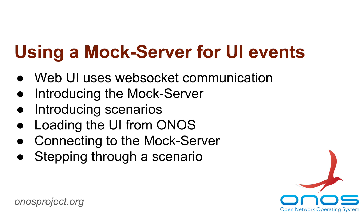Hello. This video is a brief demonstration of how to use a mock server to control event generation during development or debugging of the topology view in the ONOS web UI.